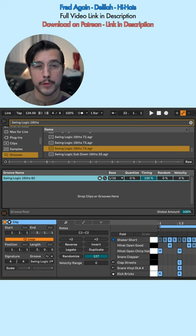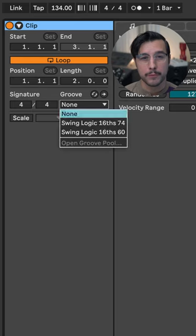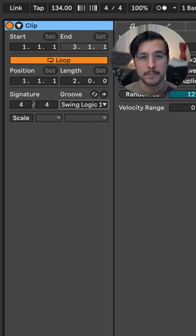To apply these grooves to your MIDI, click the menu underneath Groove and select your desired preset.